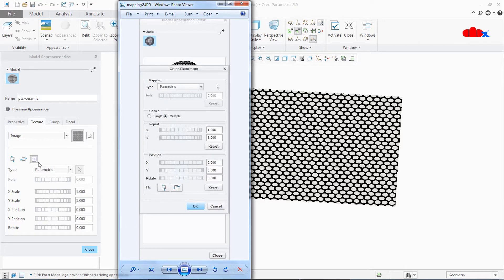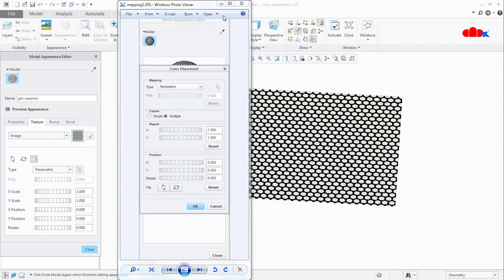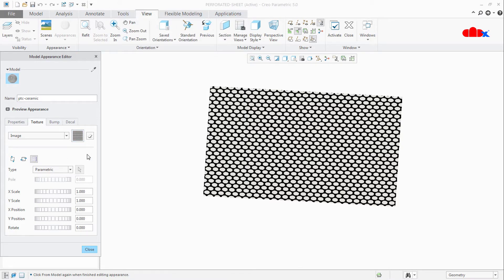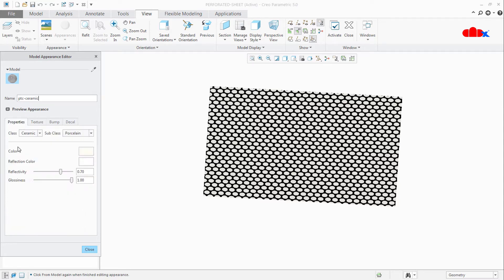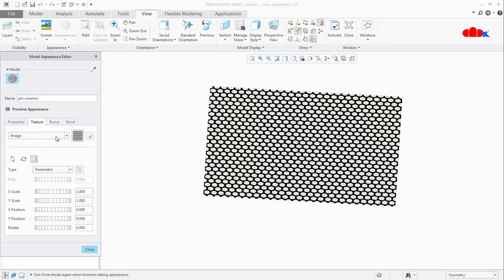You have a mapping type selector — here it is called Type. Then you have options for single and multiple in Creo 3, which are combined into 'repeat texture' or 'pattern texture' in Creo 4 and higher. This is the only area where you have everything related to mapping. You can see the material name applied to this part, then Properties, Texture, and Image. You can remove the image using the remove button.